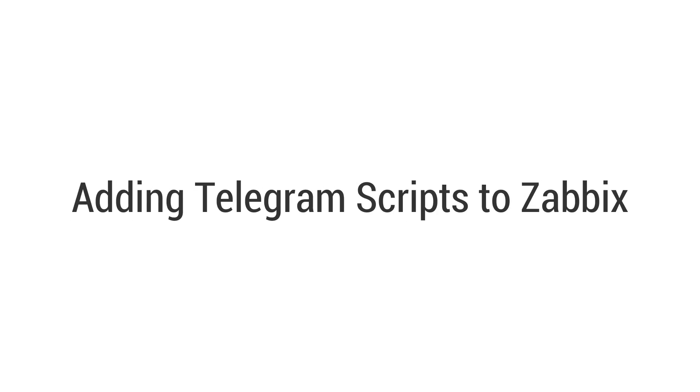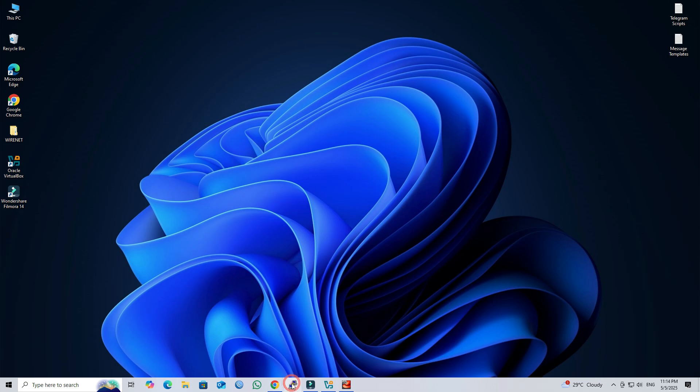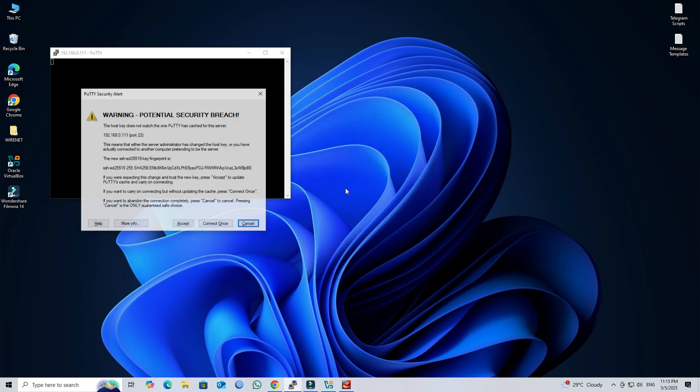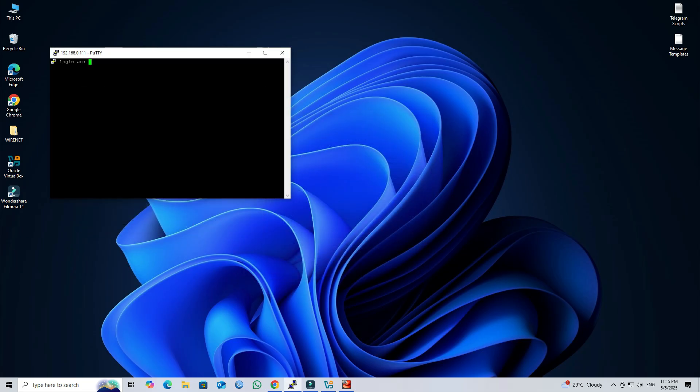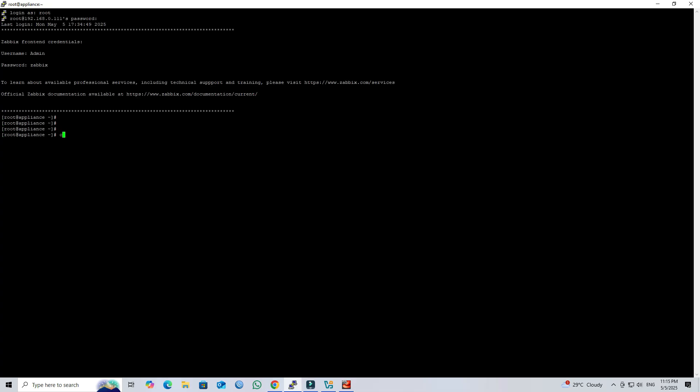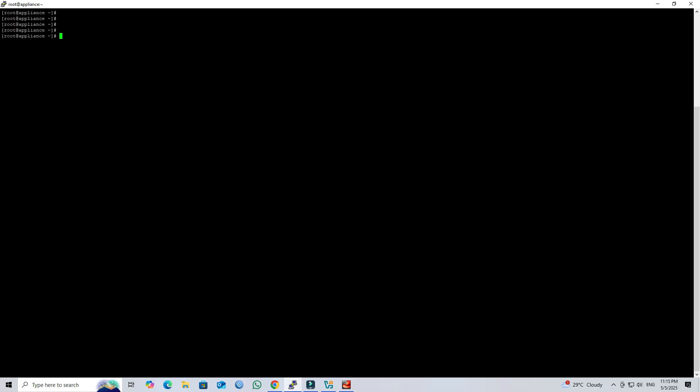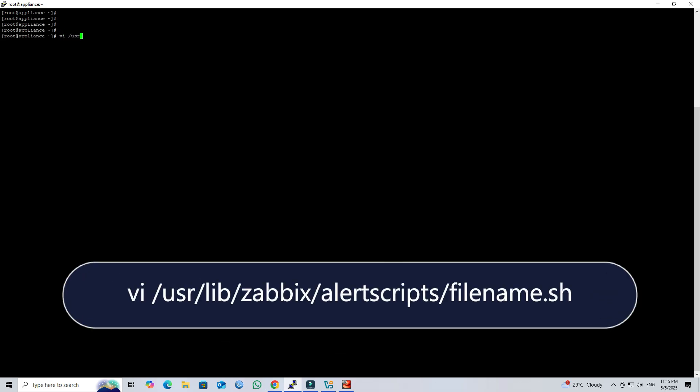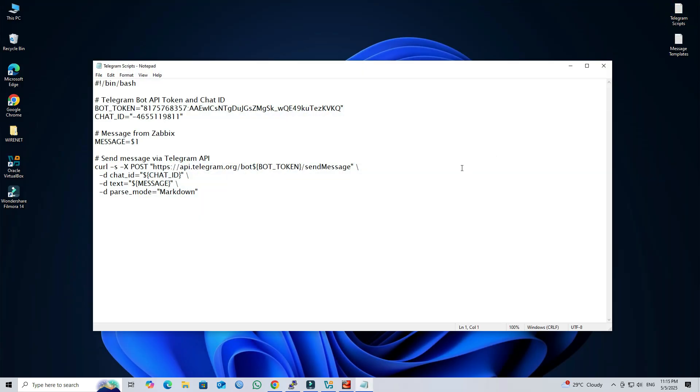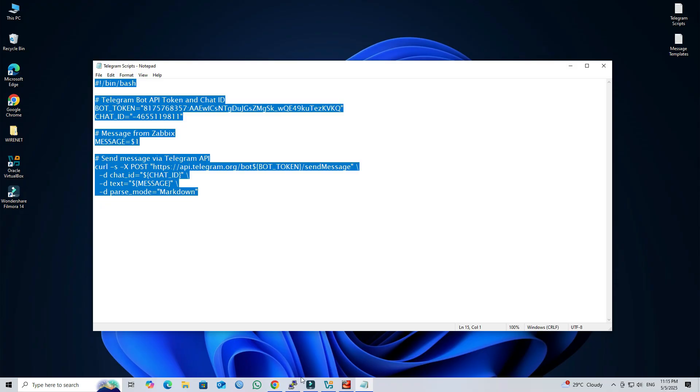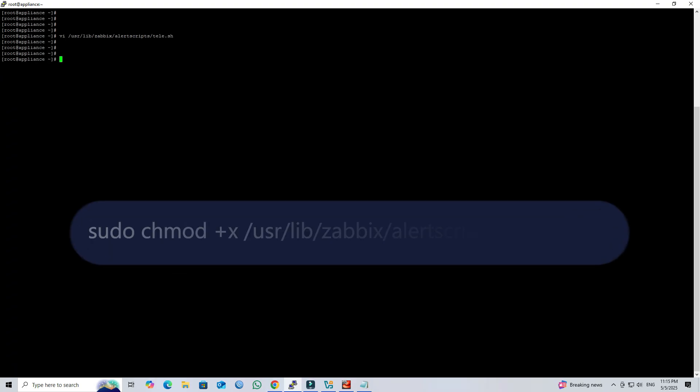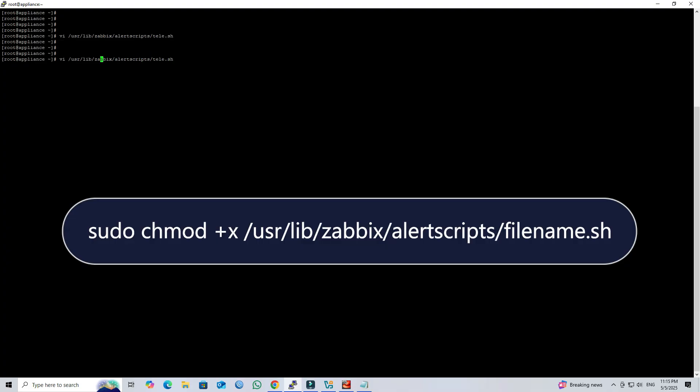Step 3: Adding Telegram scripts to Zabbix. Next, access your Zabbix server via SSH using the PuTTY tool. Next, create a new file for the Telegram script using the following command. Next, paste the Telegram script into the file and save it. To make the script executable, run the following command.